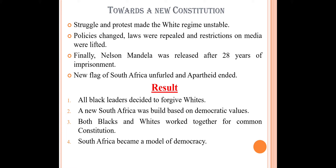Now, how did they move towards a new constitution? As protest and struggle against apartheid increased, the government realized they could no longer keep the blacks under their rule through repression, because the people were now raising their voice. As the protests strengthened, the policy of the whites changed, because the intensity of the demands by non-whites were increasing day by day.